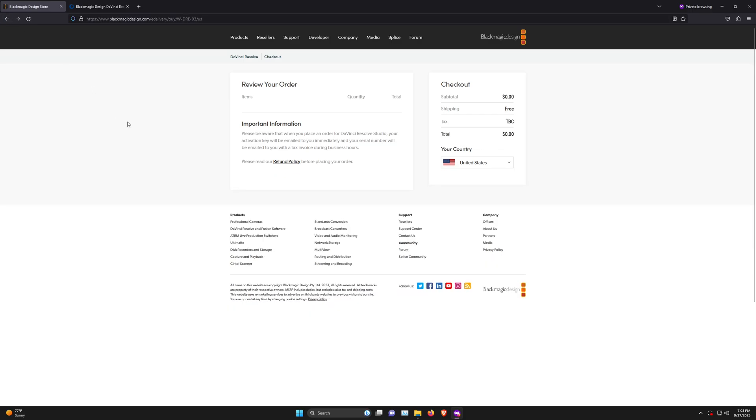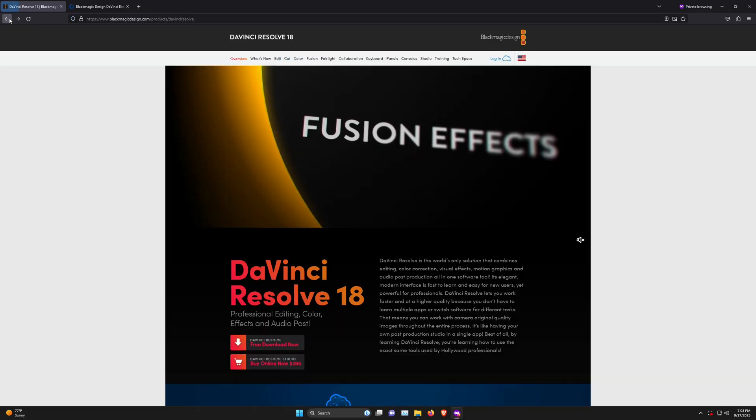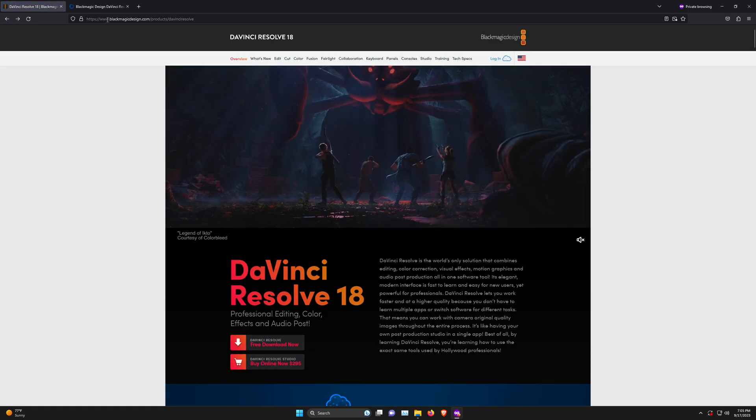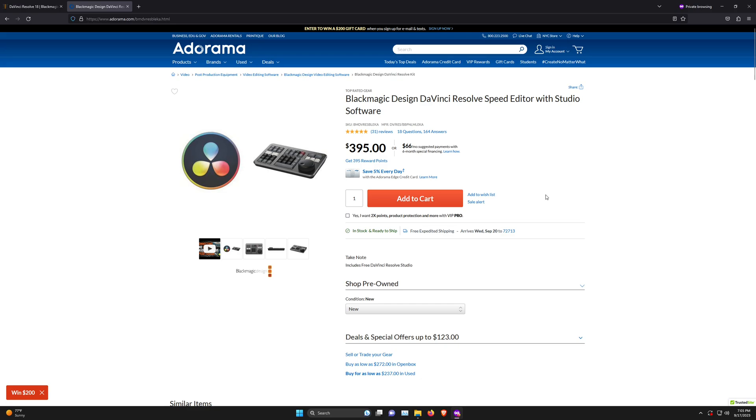However, there are other ways to get DaVinci Resolve Studio, mainly by buying certain DaVinci Resolve products that include Studio free. For example, if you buy this DaVinci Resolve Speed Editor for $395, you also get a copy of DaVinci Resolve Studio, and they'll give you a card with the activation code.